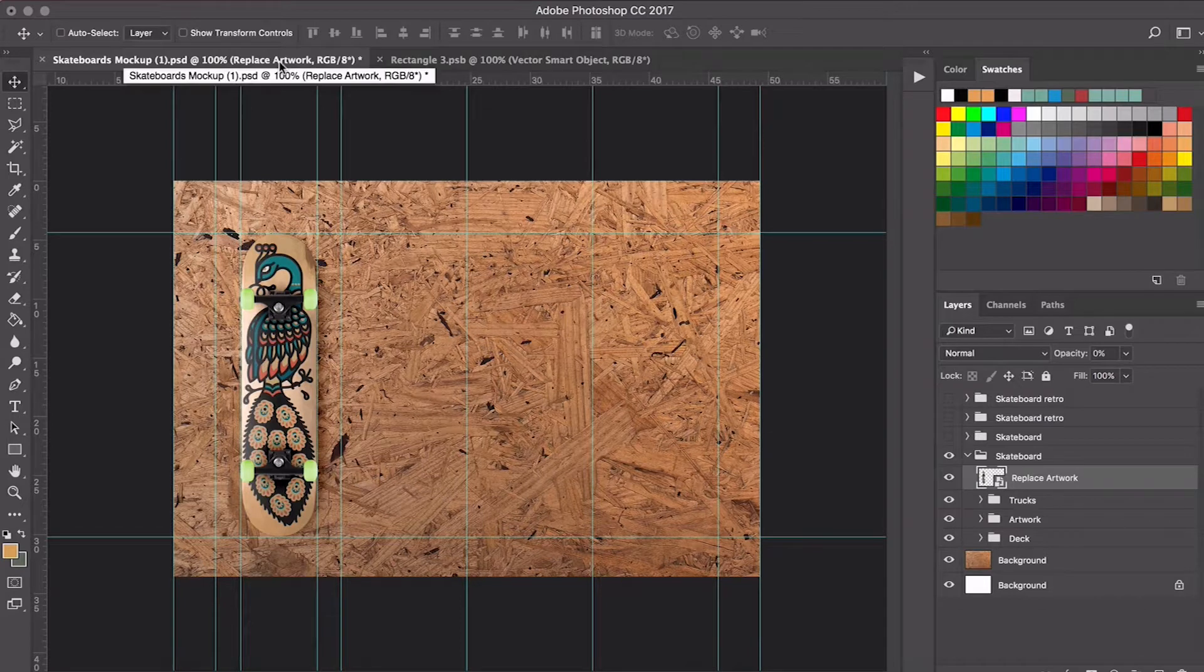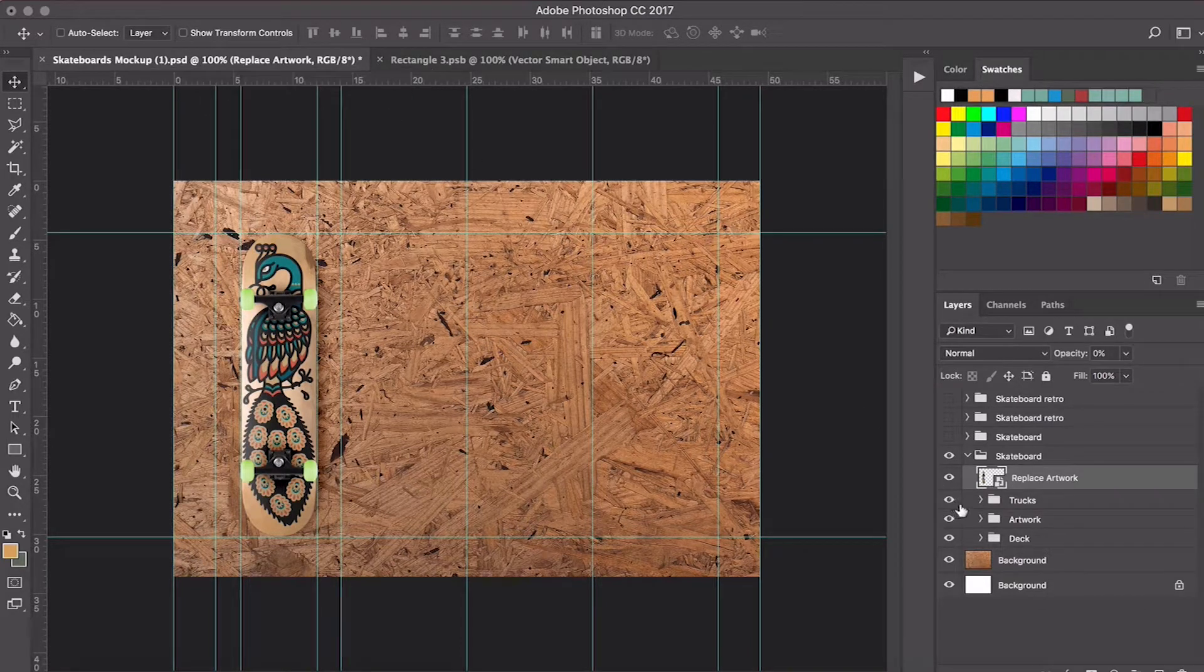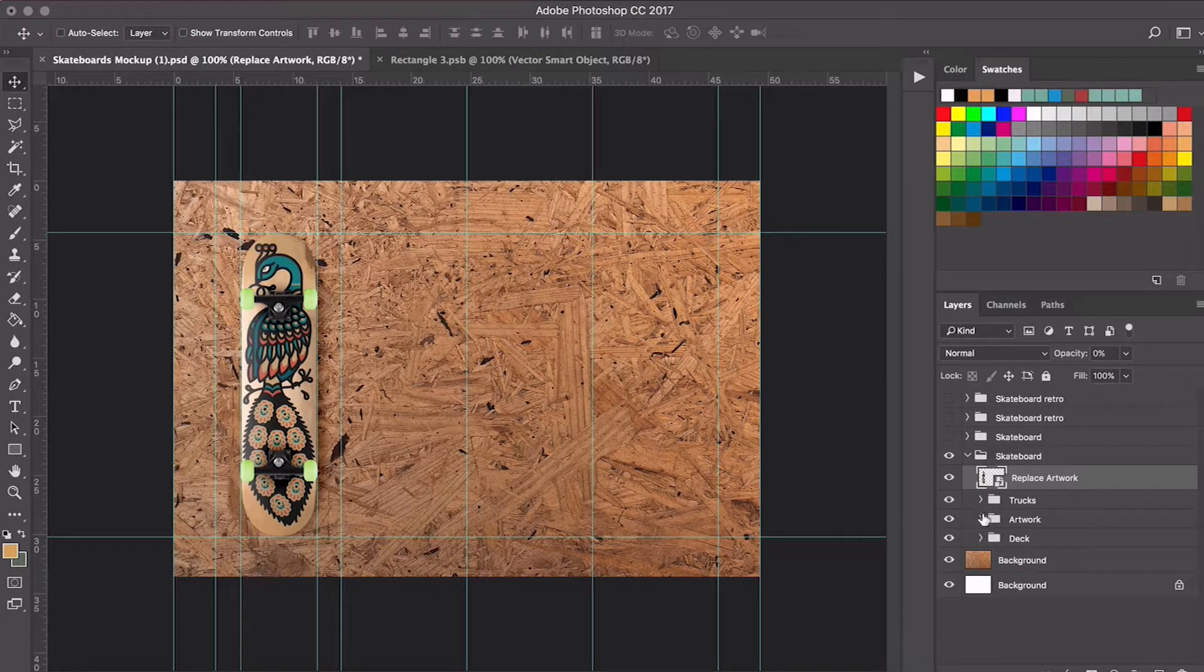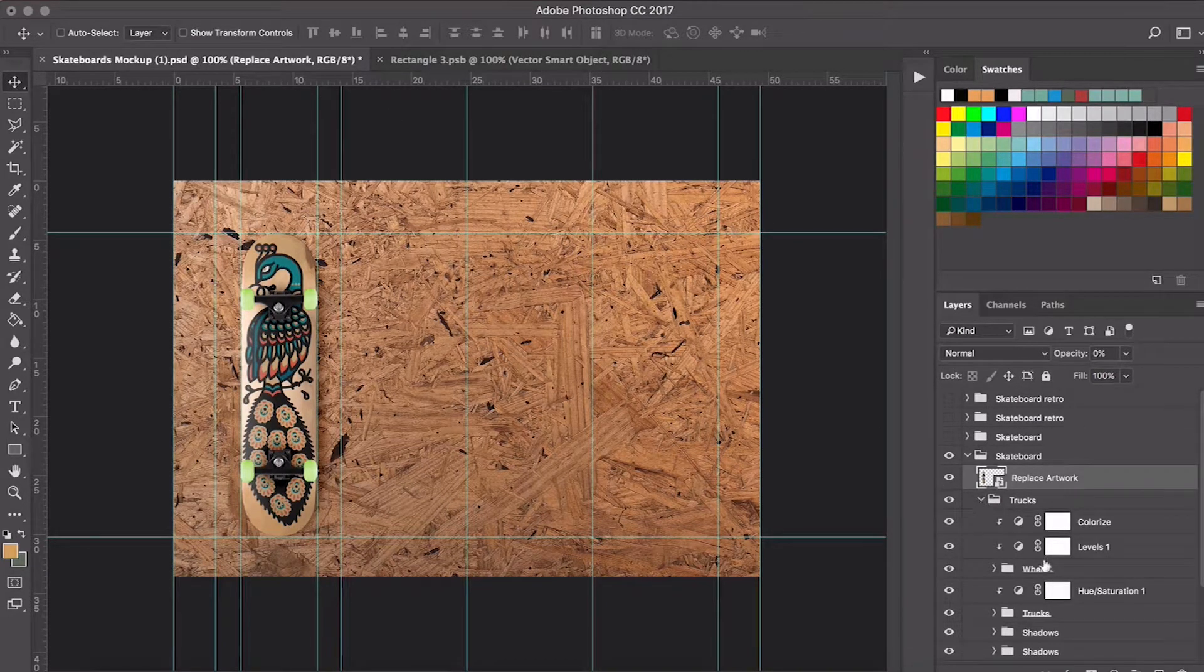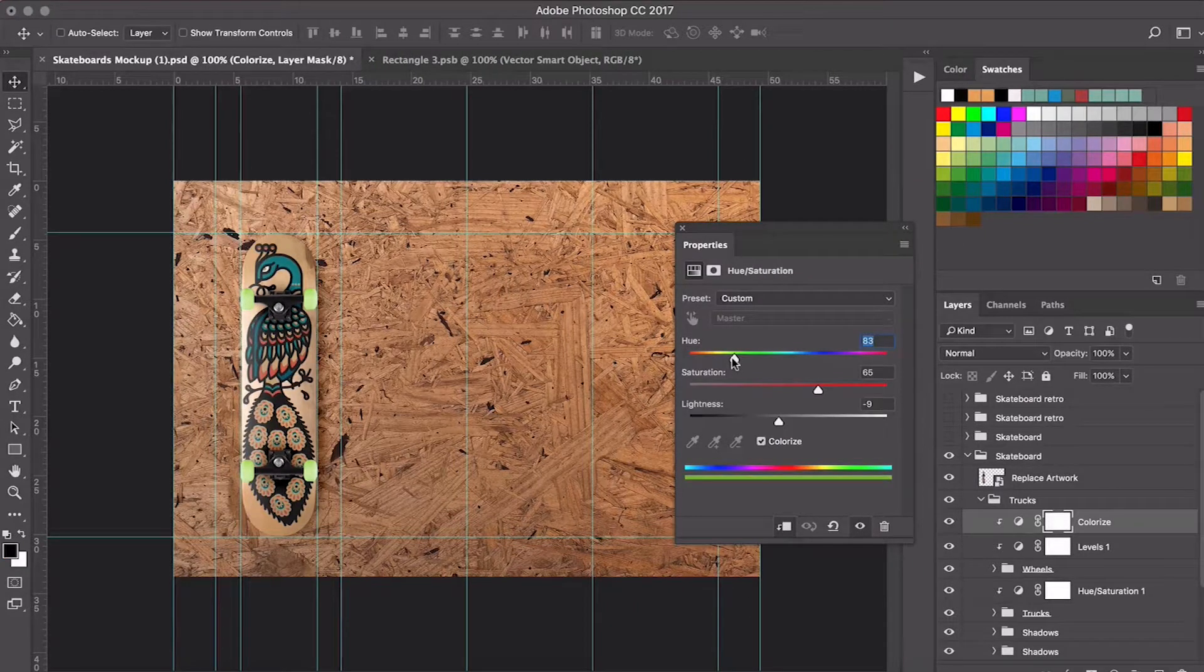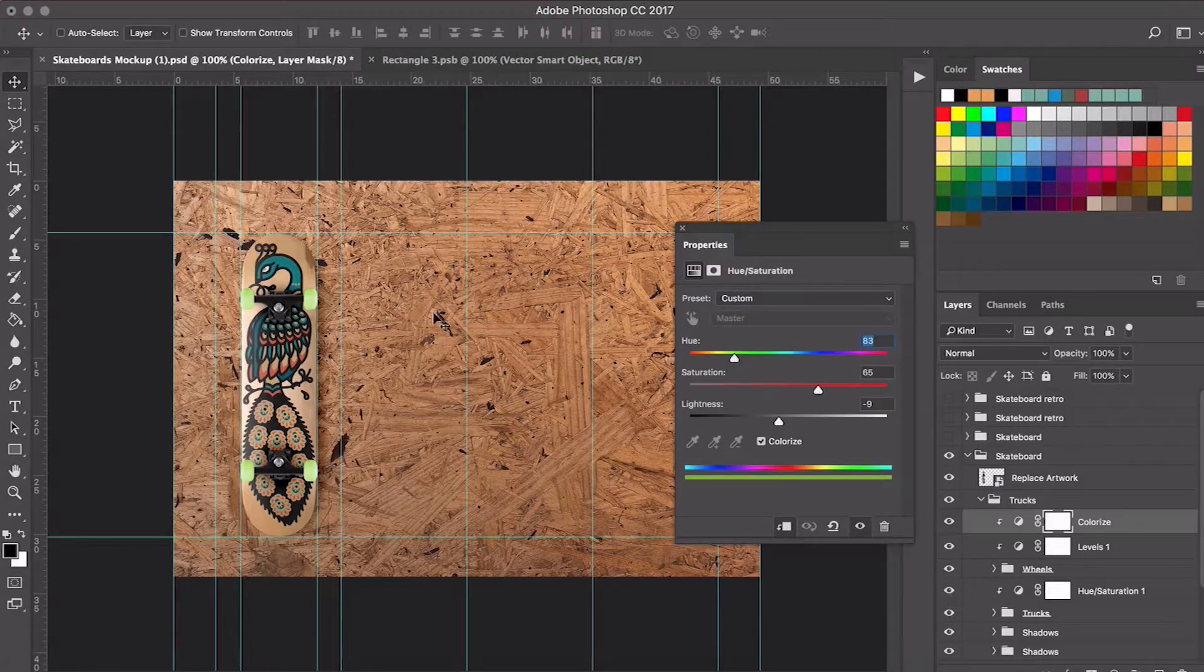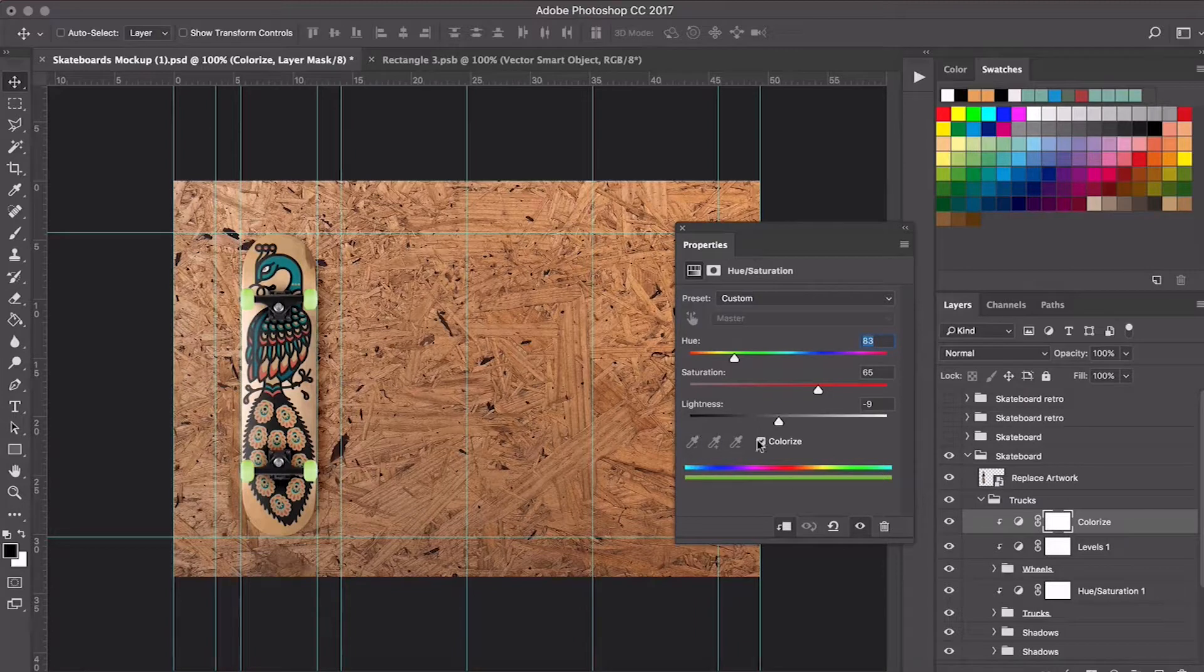I'm going to modify the color of the wheels so that it fits a little bit better. I'm going to put them in, I don't know, blue for example—the same blue we're using for the neck, or at least something similar to that.